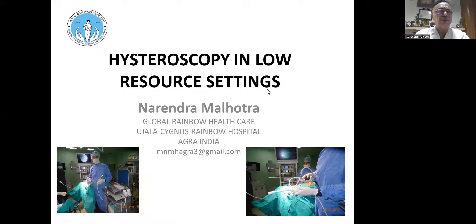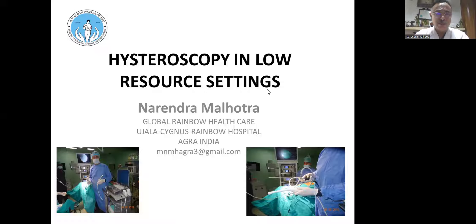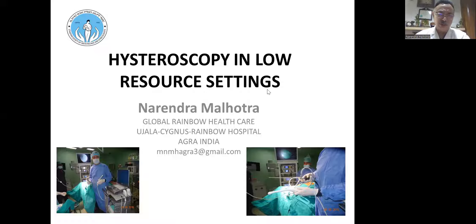A very good day and good morning to all of you in Uthritpah attending this wonderful Congress. It's unfortunate that because of COVID, we are not able to come personally to do these workshops and show you the real use of hysteroscopy in low-resource settings. It's my pleasure to be here — thank you for inviting me. Today we'll be talking about hysteroscopy in low-resource settings.